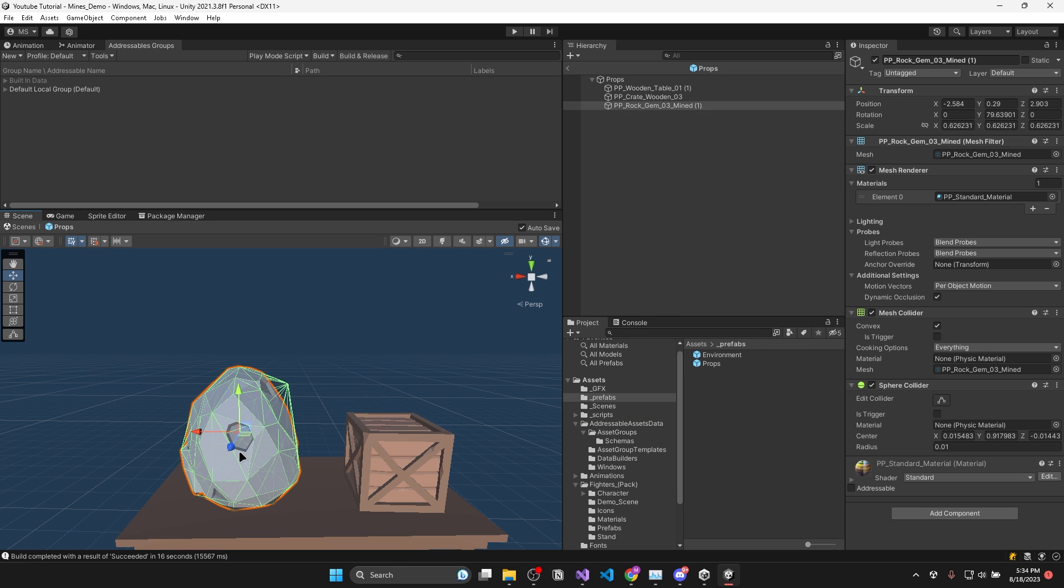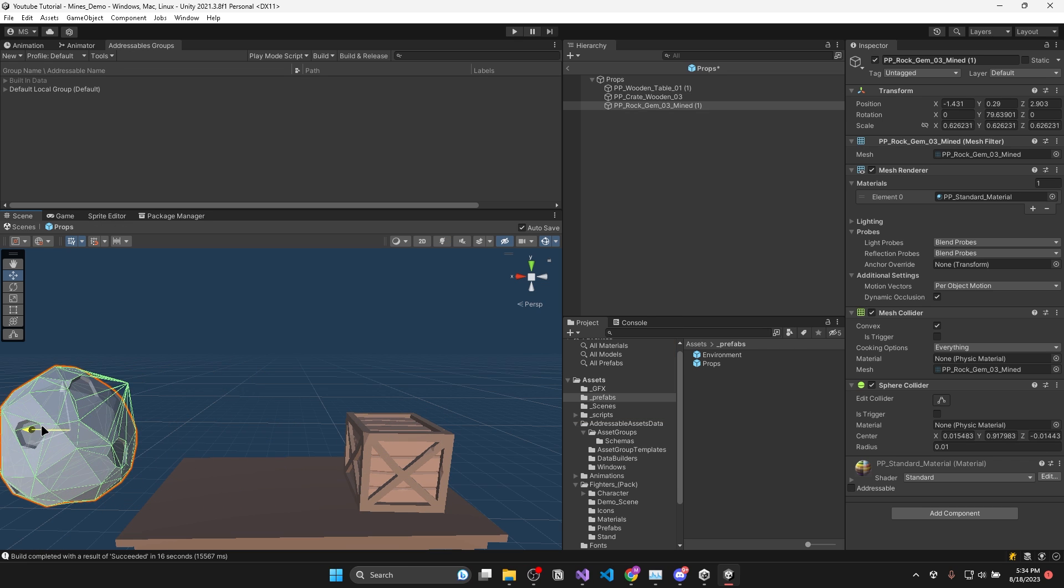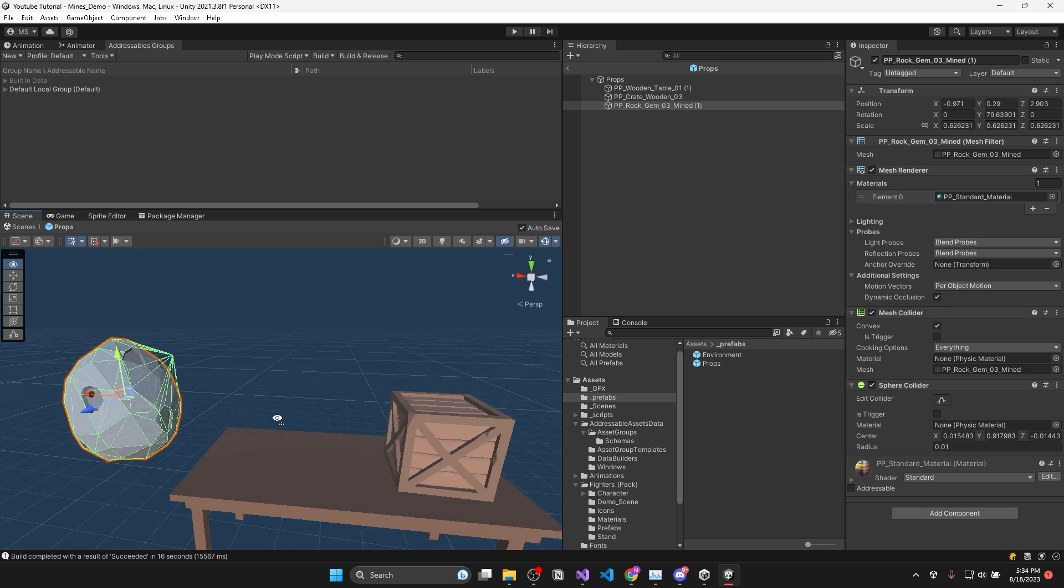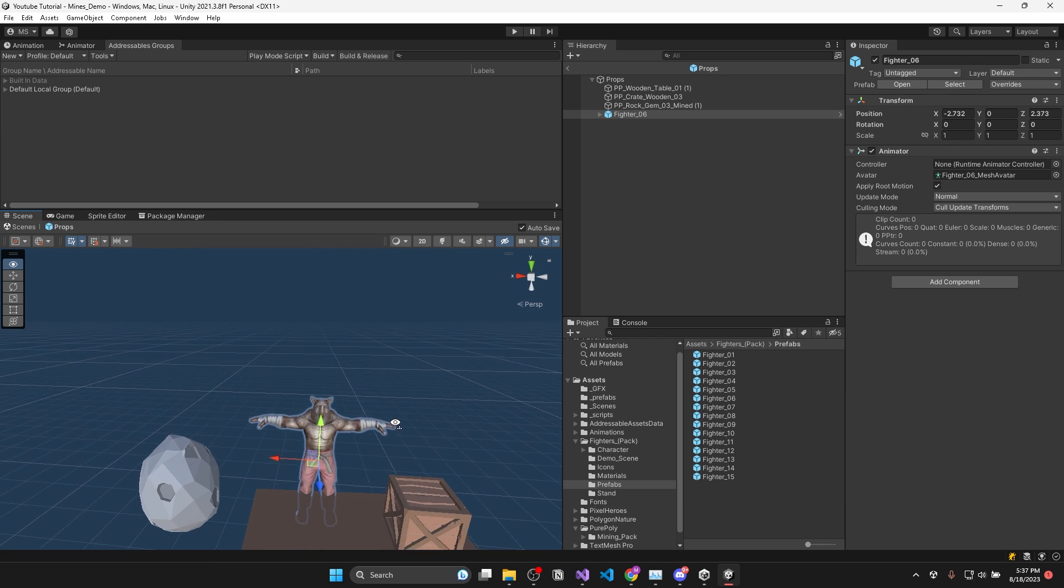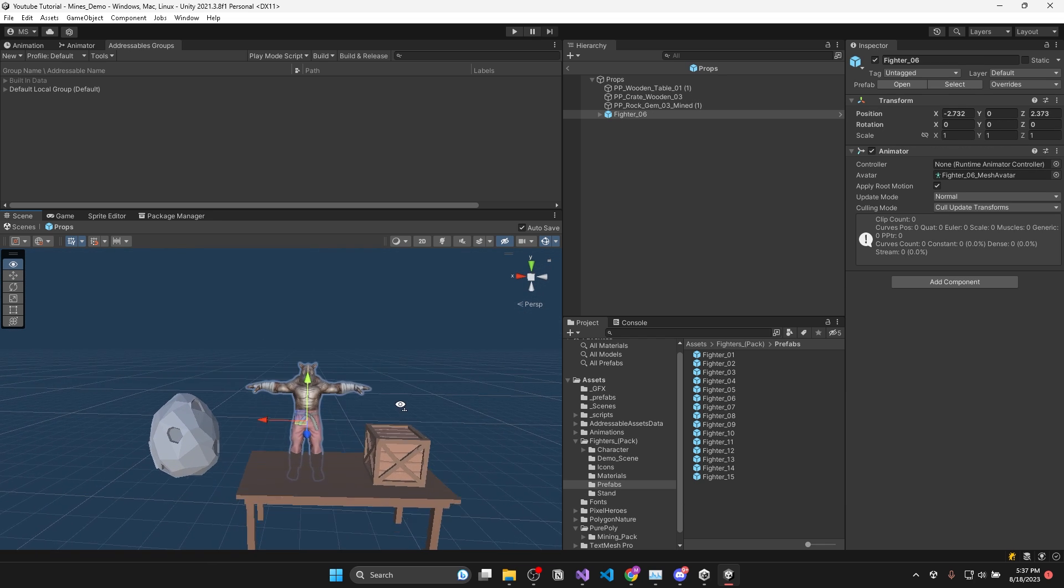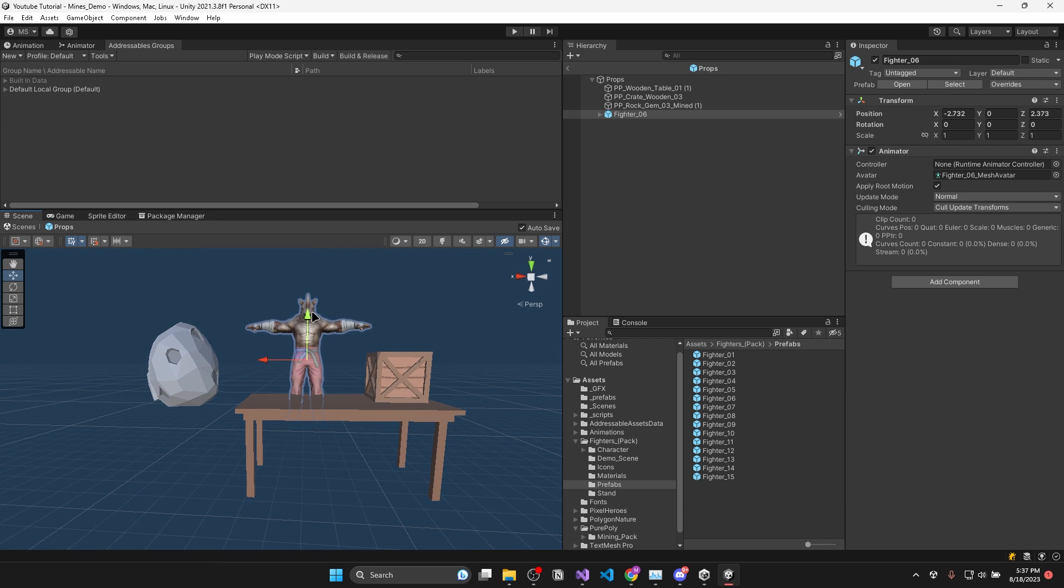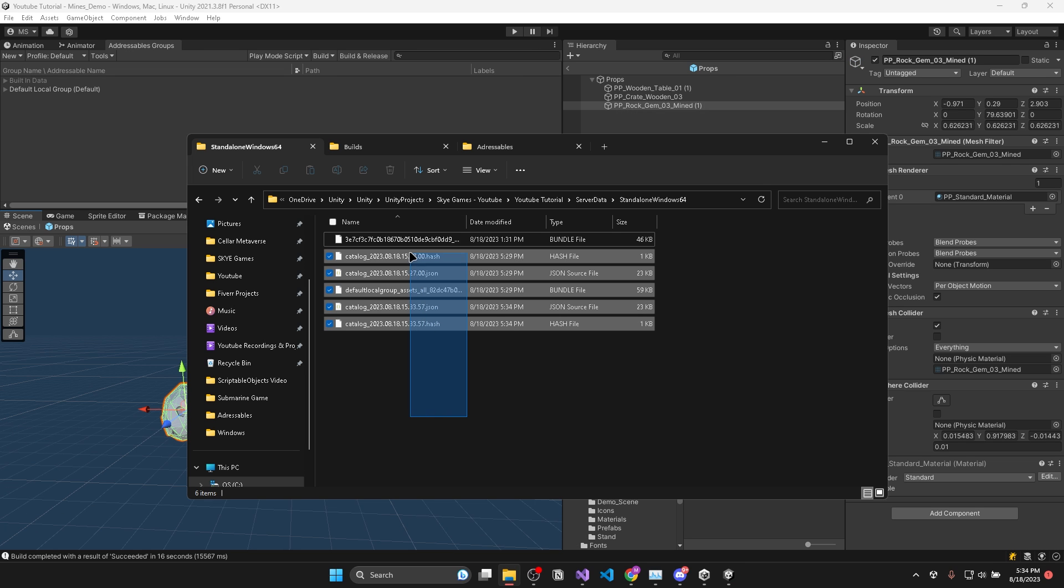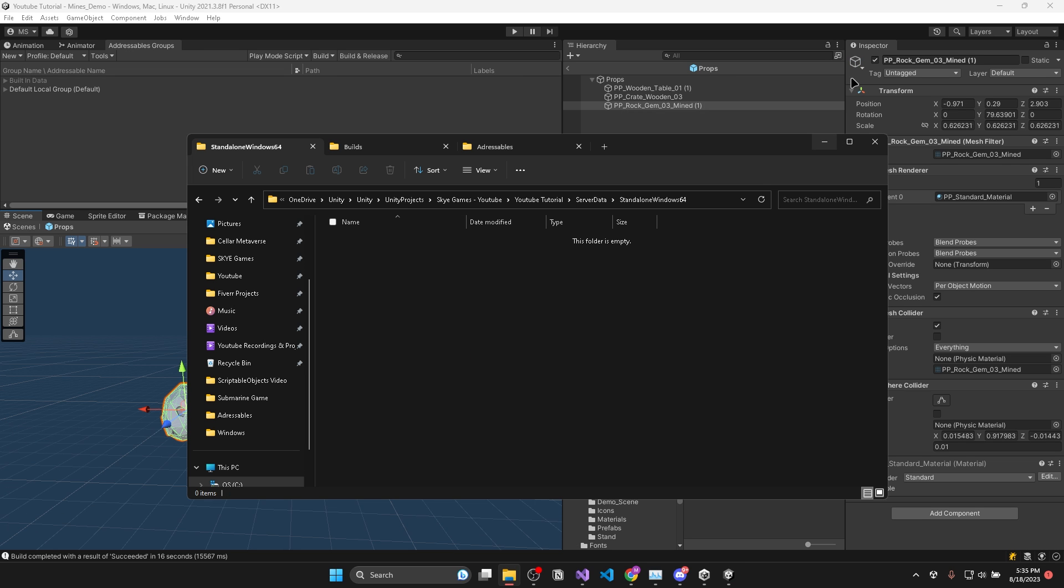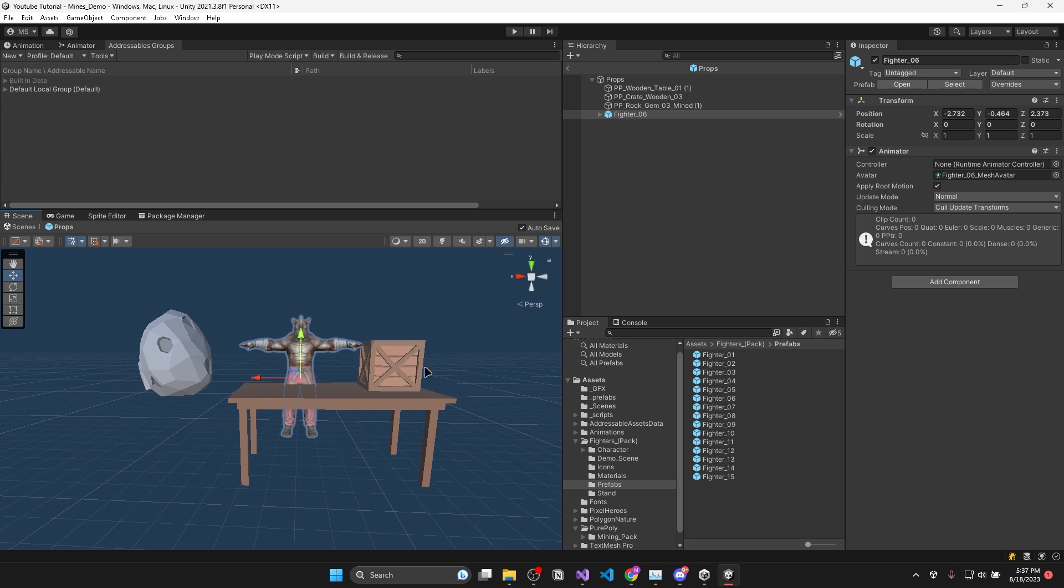In Unity, I'm going to edit my props addressable by moving the rock as well as adding a completely different model to the addressable. Then we need to build new asset bundle files. But before doing that, I'd recommend deleting your old asset bundle files from your server data folder.